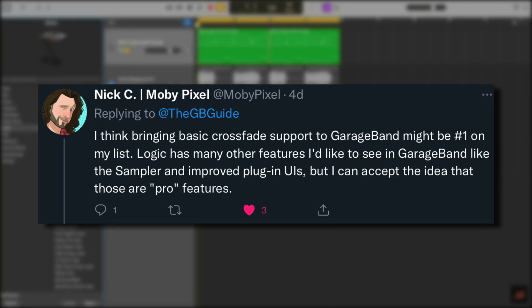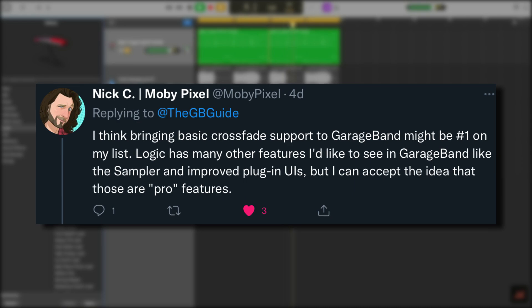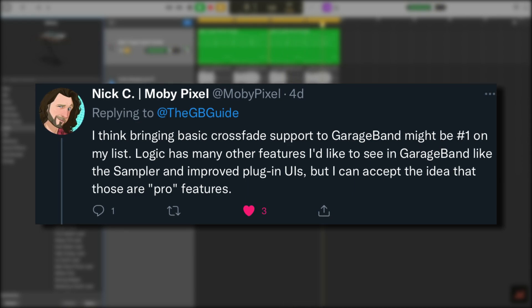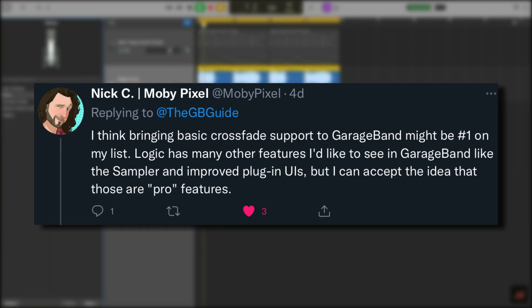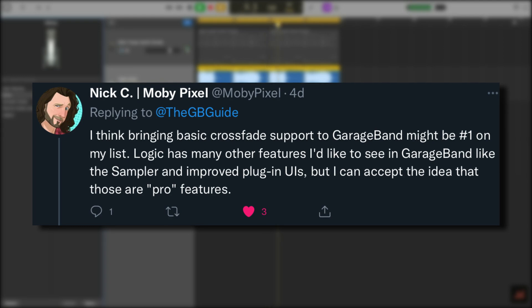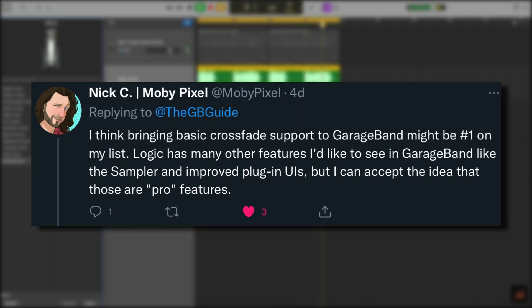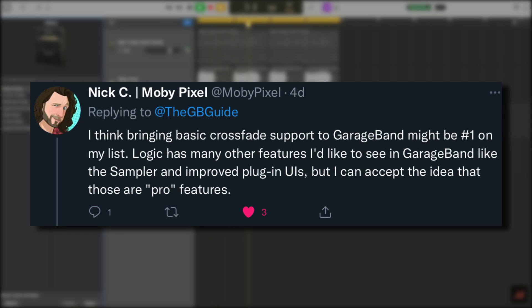Over on Twitter, Nick aka MobyPixel says bringing basic crossfade support to GarageBand might be number one on his list. Logic has many other features he'd like to see in GarageBand, like the sampler and improved plugin UIs, but he can accept those are pro features. Crossfade allows you to blend one region into another without those nasty pops you may sometimes get when two regions are brought together. It's kind of a basic editing thing, and I agree — it doesn't need to be hidden behind the Logic paywall.